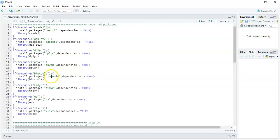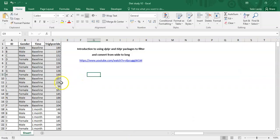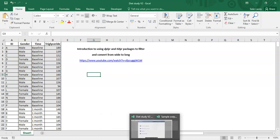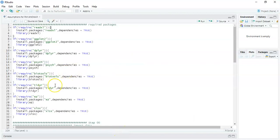One important note: the biotools Box's test function requires data in wide format, whereas most of the other functions we use need long format data — so tidyr is needed for that conversion. The ez package is for running ezANOVA, the repeated measures ANOVA function. Although we're not focused on its main p-values, Mauchly's test of sphericity is obtained from the ezANOVA output. Finally, the xlsx package is used for writing results to Excel.